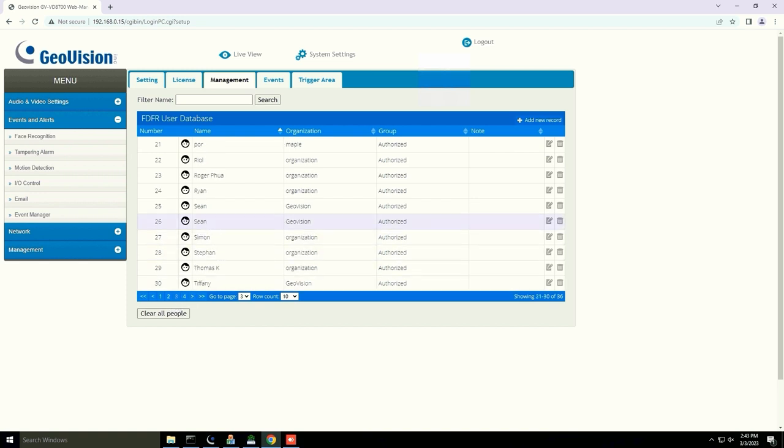Now you can see that the person has been enrolled to the VD-8700 face recognition camera. Next, we will move to the VMS software. On VMS, you will need to enroll the faces from the camera. On the main screen, click Toolbar, Configure, and then choose Face Manager.